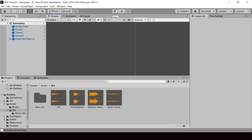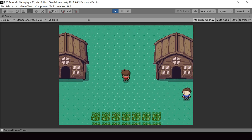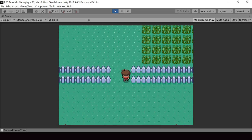Hey everyone, welcome to part 87 of my Pokemon game series in Unity. So in this video, we'll look at how to implement sound effects that can block the background music while they're being played.